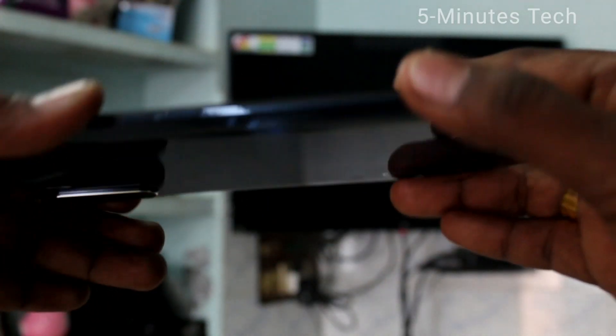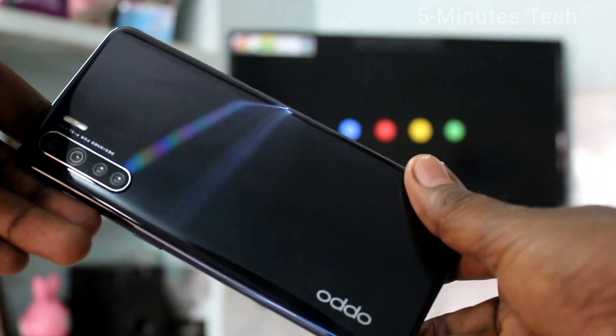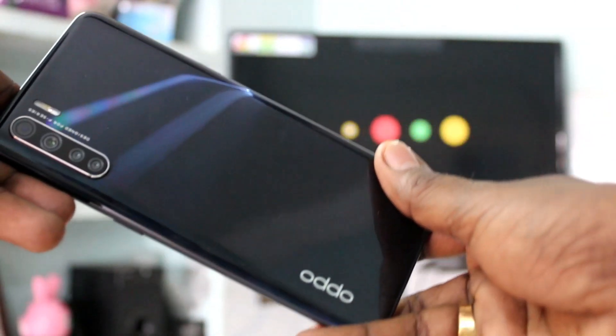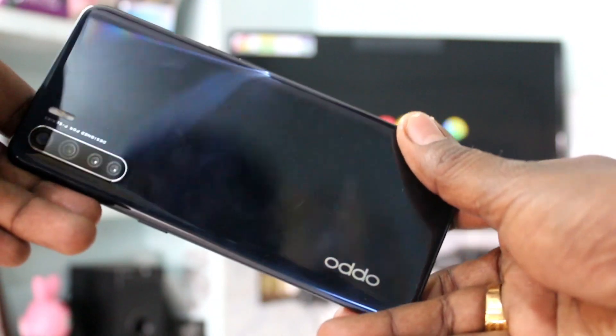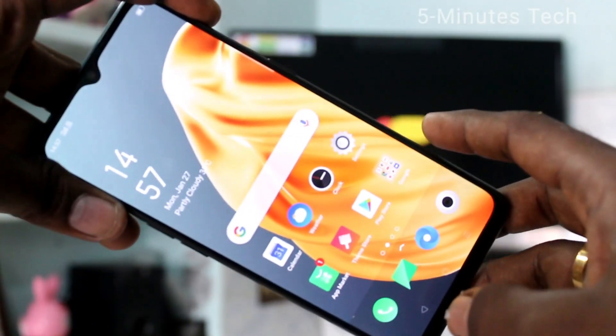Hello friends, welcome to 5M's Tech. This is the Oppo F15 Smartphone. In this video, you will learn how you can do screen mirroring in Oppo F15 with Genio Android TV.